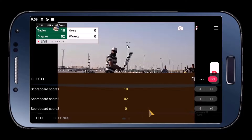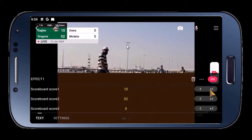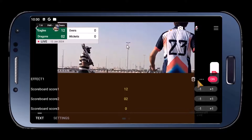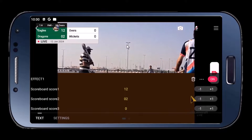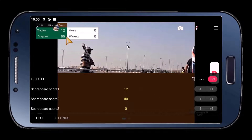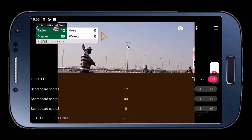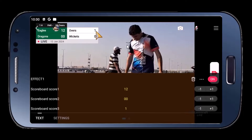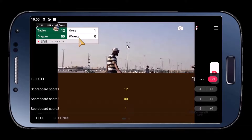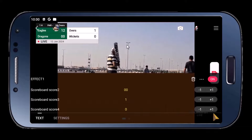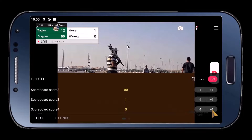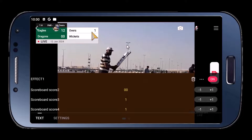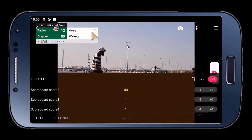Long press again. You can use the plus one option to change the score, and the minus one to change it back. As you can see, Dragons' score is now zero. Overs — that's plus one. And if someone gets out, you can show the wicket here — that's number four. So wicket is one, over one, and the score is 12. The score bar is now ready.